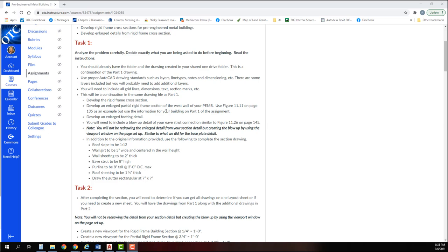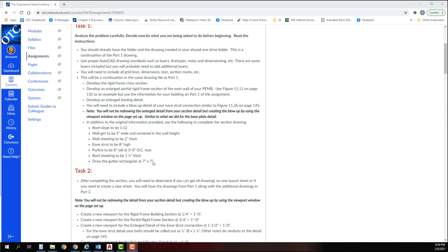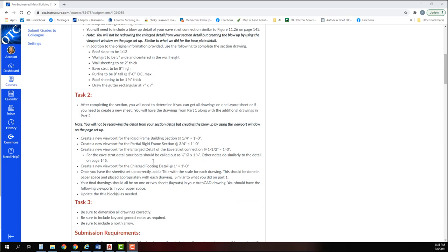In addition to the original information provided, here are some more items that you will need to know. The roof slope is to be 1 to 12. The wall girt is to be 5 inches wide and centered in the wall height. The wall sheeting is to be 2 inches thick. The eaves strut is to be 8 inches high. The purlins are to be 8 inches tall and at 3 foot 0 inches on center maximum. The roof sheeting is to be one and a half inches thick. Draw the gutter rectangular at 7 inches by 7 inches.